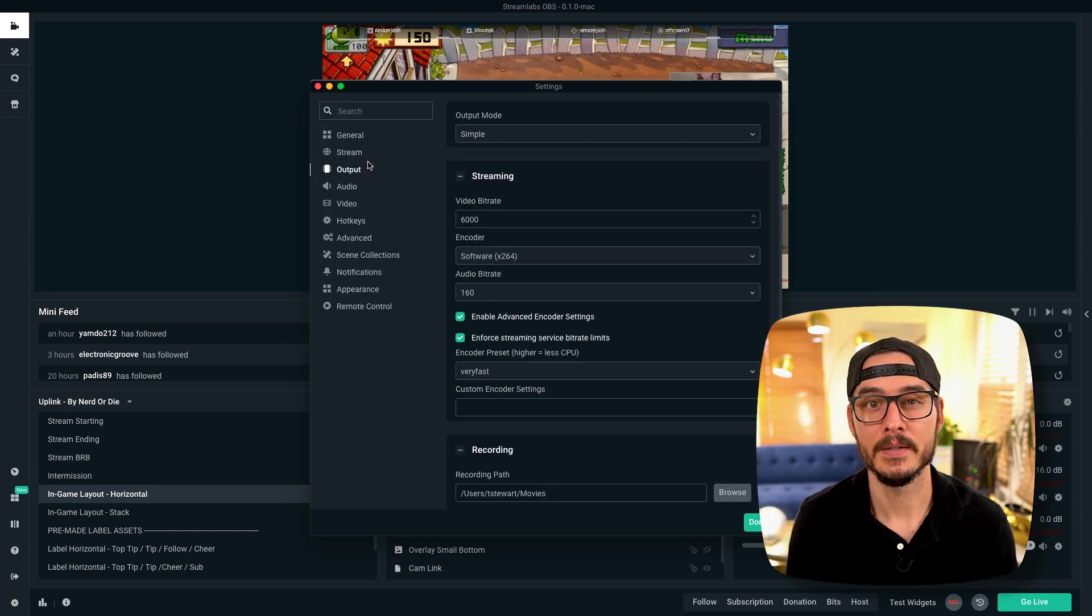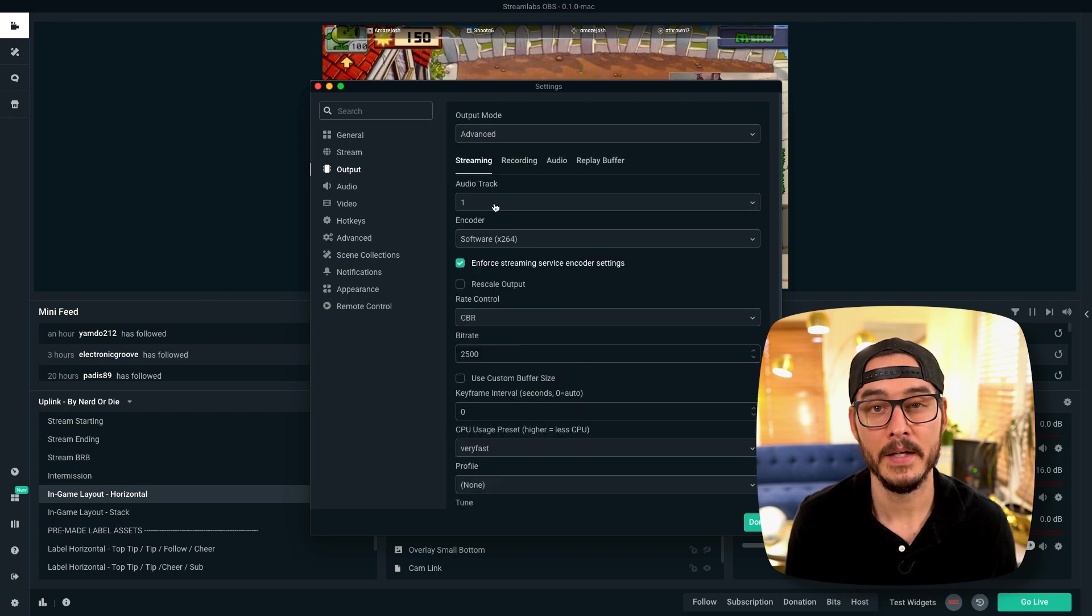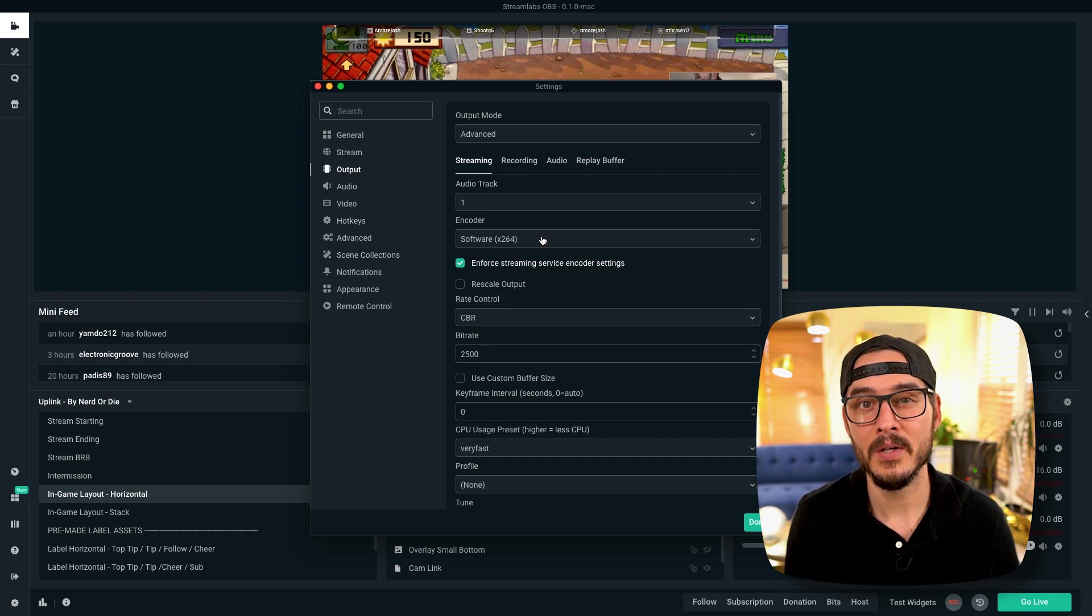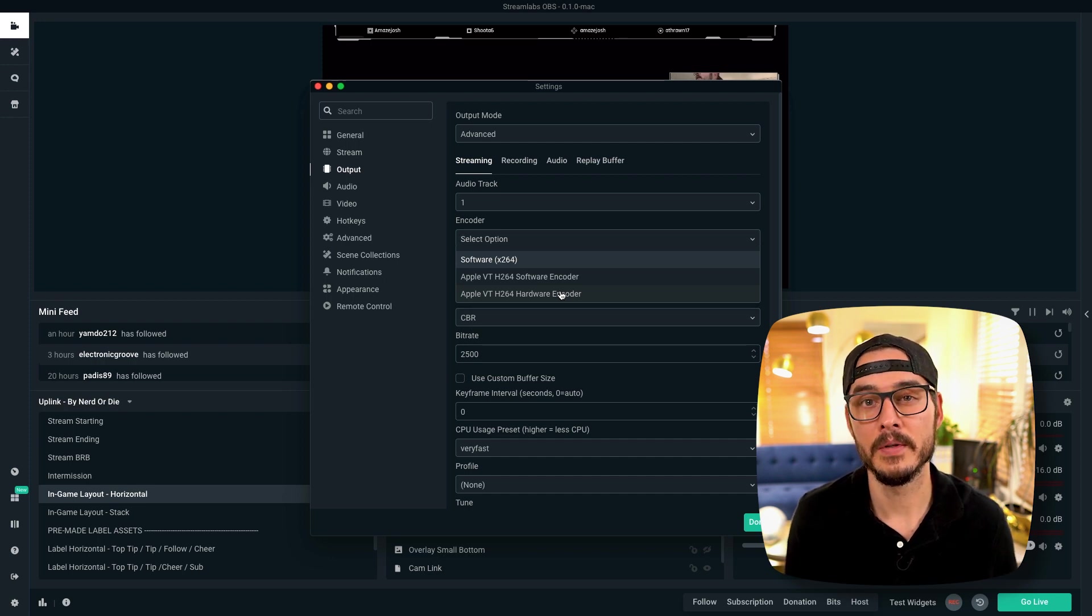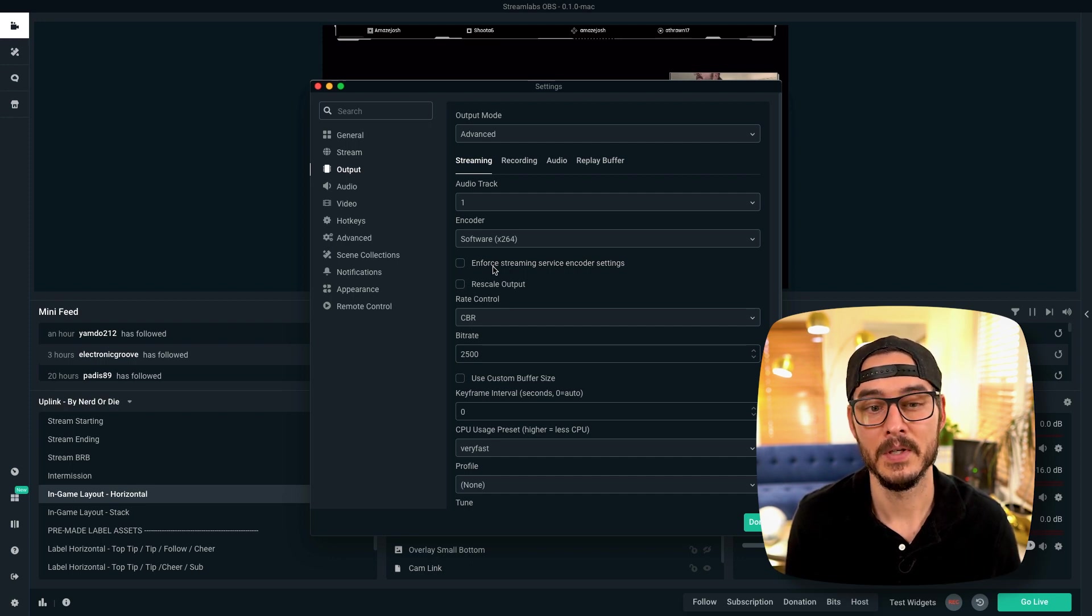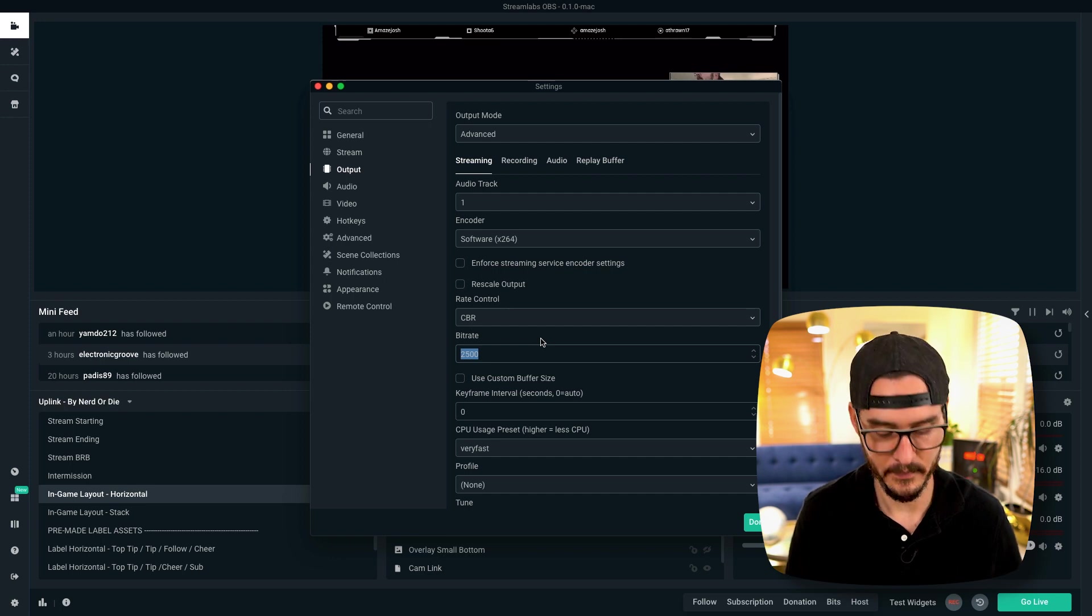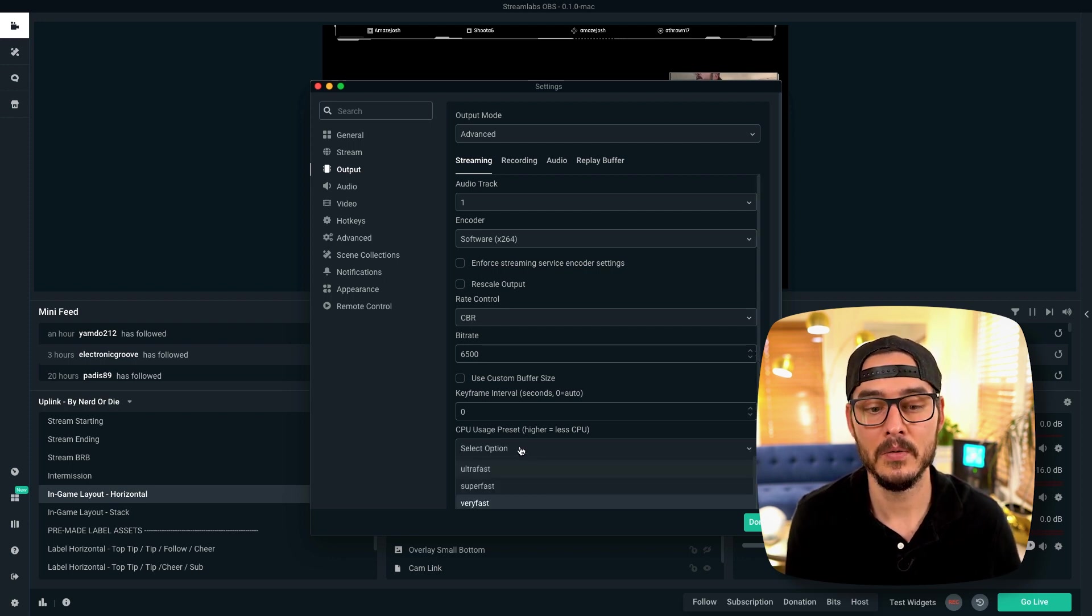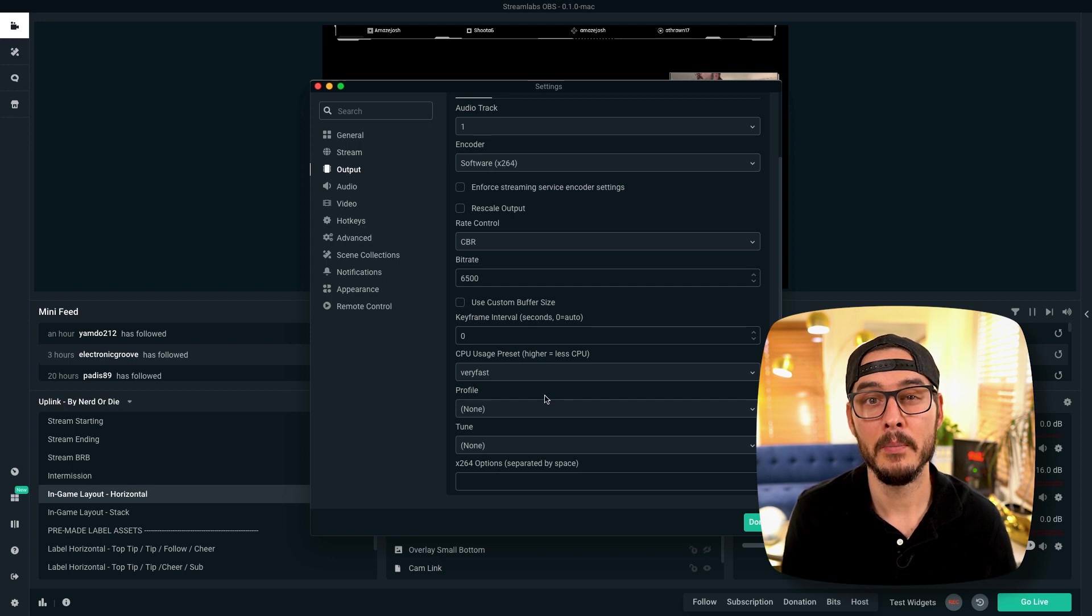So let's check our output settings. We want to be sure to get the best possible settings for 1080p 60 frames per second streaming. So the first thing we'll want to do is change this to advanced, the output mode. Next, we can keep the audio track at 1. We can keep the encoder to software x264. This means that all of your encoding is going to happen on your CPU. If you find that you're using too much CPU when using Streamlabs and streaming, you can change this to Apple VT H264 Hardware Encoder, which will offload that encoding to an encoding chip. But we're going to keep ours on x264. Next, you can uncheck this checkbox because we're going to hard code the maximum bitrate. So we don't want to enforce streaming service encoder settings because we know what they are. You want to make sure that we aren't rescaling the output here. And for rate control, you want to make sure that this is on CBR. We want a constant bitrate. So for our bitrate, the max on Twitch is 6500. We won't use a custom buffer size. And for CPU usage preset, you can keep that to very fast. If you find you're using too much CPU, you can drop this down to super fast or ultra fast, but very fast should be good. We'll keep our profile to none, and we'll keep our tune to none.